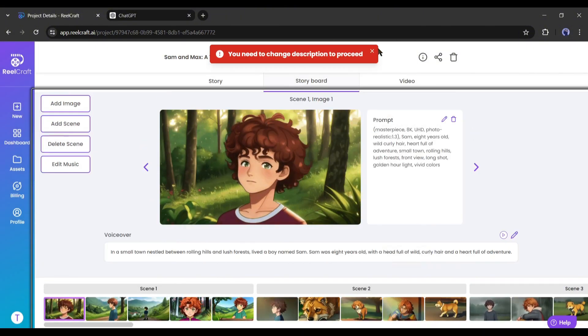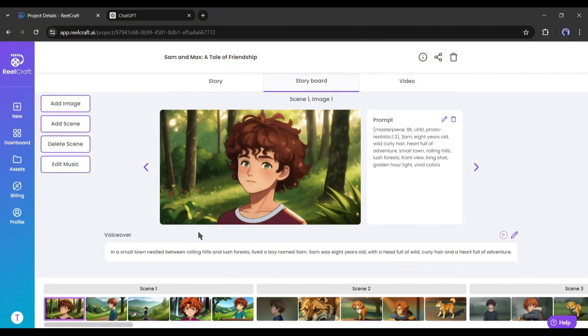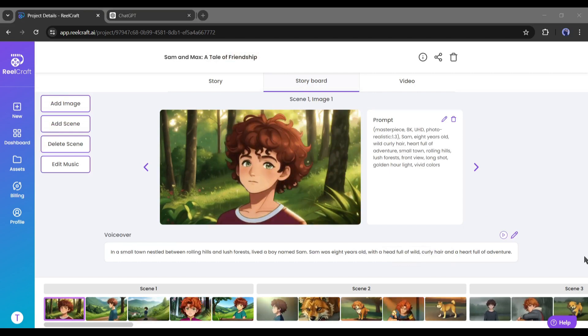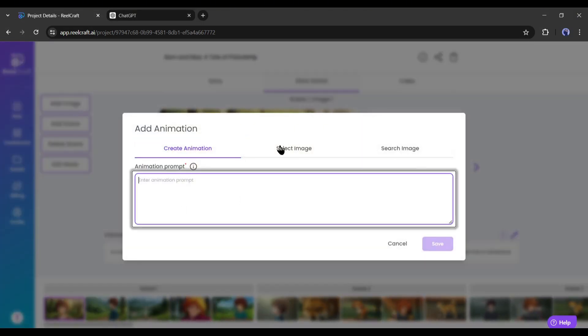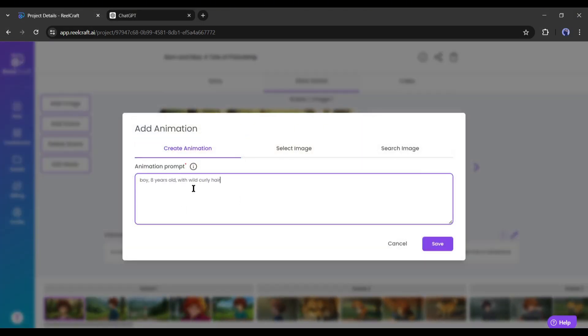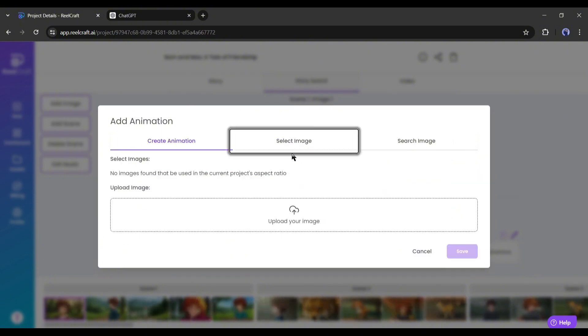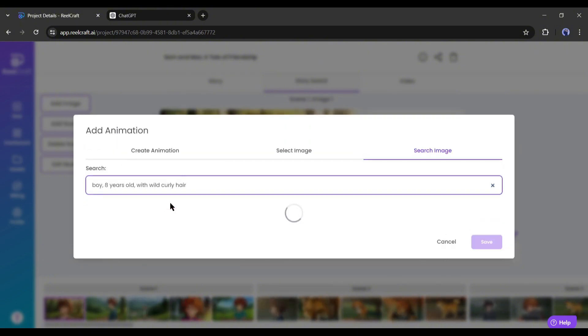Now if you want to add a new image to any scene, you can add it from here. There are three options: you can create animation from a text prompt, upload any image from your device, or search for stock images.